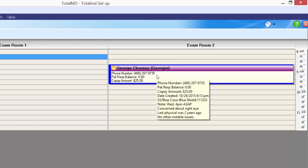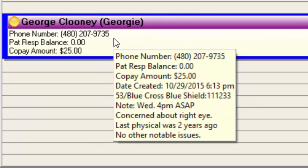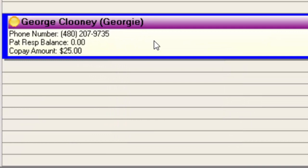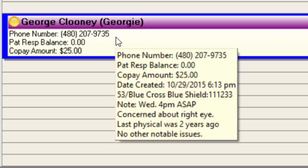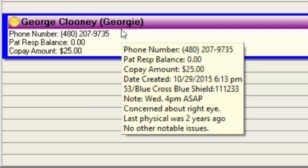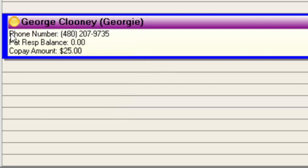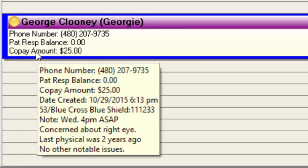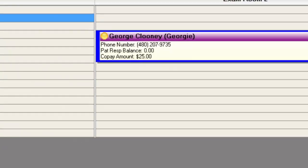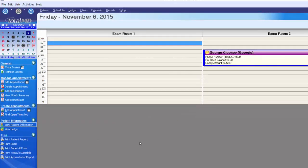The notes section attached to the appointment says he'd like a Wednesday appointment at 4 p.m. as soon as possible, he is concerned about his right eye, his last physical was two years ago, and no other notable issues. That's great information you get just by hovering over the patient's appointment. Now that George has a patient file created, we no longer have that little person icon with the piece of paper behind it.